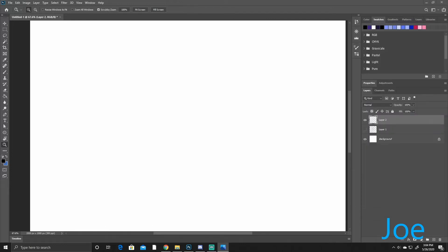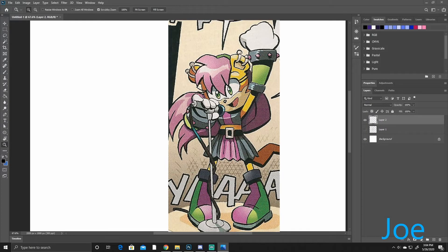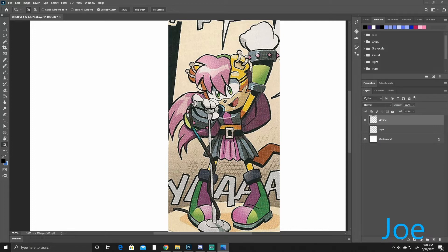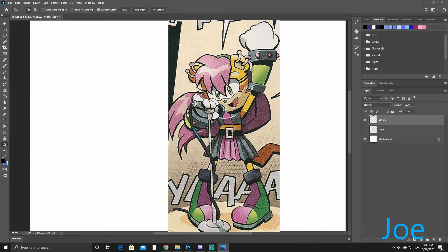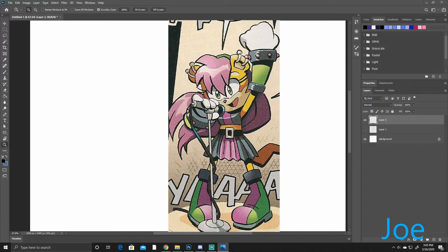Alright. So this next character is Mina Mongoose. She is a pop star in the Sonic universe. She has boots on, kind of like Amy's. She has like a skirt, like a wavy skirt with a belt on, with her midriff showing. She has a top. Gloves that has spikes on it. Her hair is different from her fur color, and she has bangs. A headband. And she has earrings.